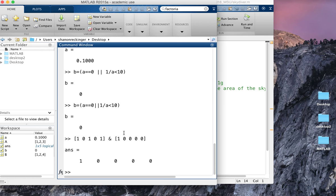The next thing I want to show you is logical indexing, which is what you're going to use for your lab. Most of this is in the command window, but if you want to write it in your notes, this is called logical indexing.